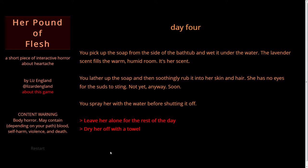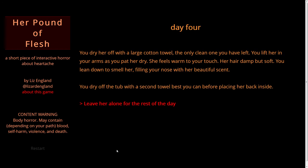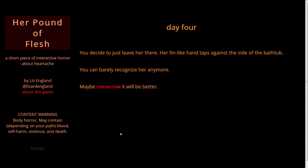Let's dry her off. You dry her off with a large cotton towel — the only clean one you have left. You lift her in your arms as you pat her dry. She feels warm to your touch, her hair damp but soft. You lean down to smell her, filling your nose with her beautiful scent. You dry off the tub before placing her back inside. Her fin-like hand taps against the side of the bathtub. You can barely recognize her anymore. Maybe tomorrow it will be better.